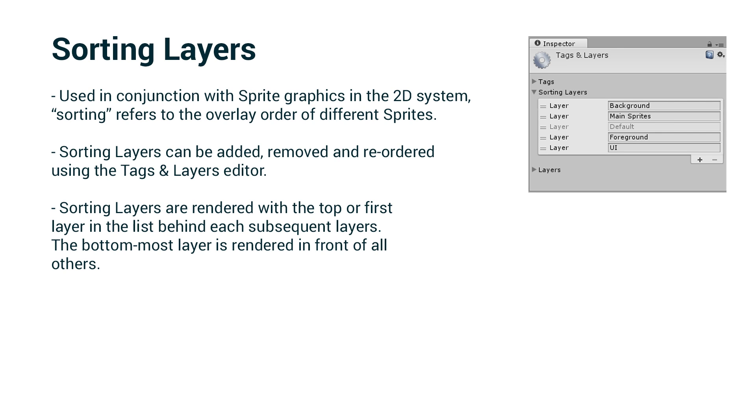Sorting layers are used in conjunction with sprite graphics in the 2D system. In this case, sorting refers to the overlay order of different sprites. Sorting layers can be added, removed and reordered using the tags and layers editor.